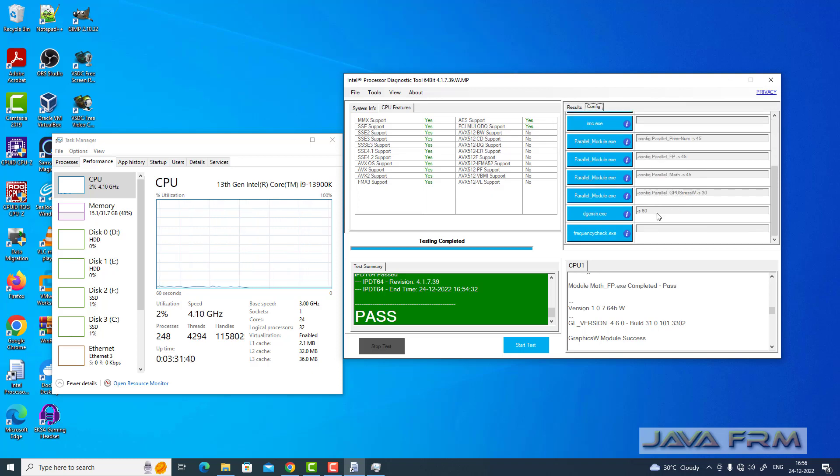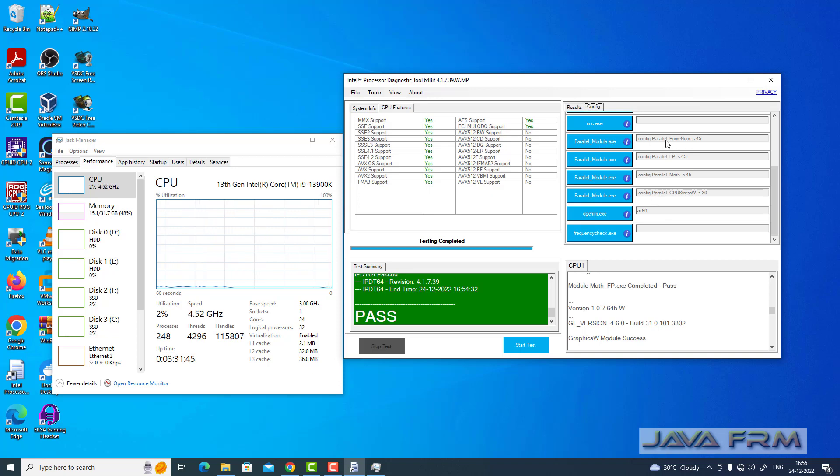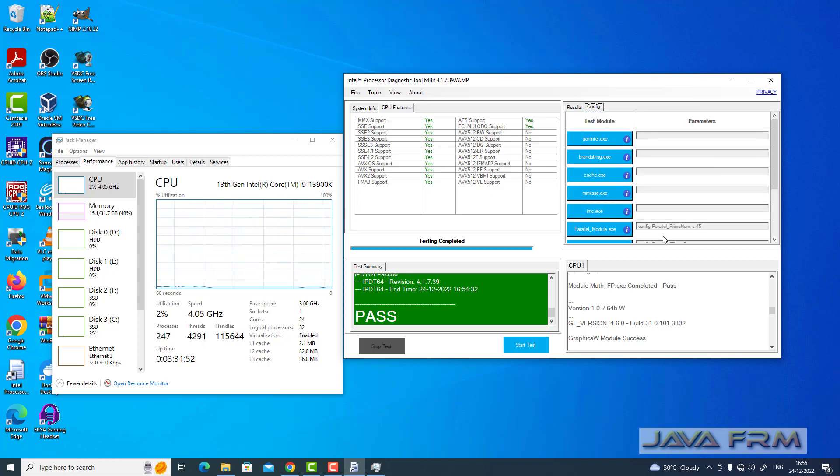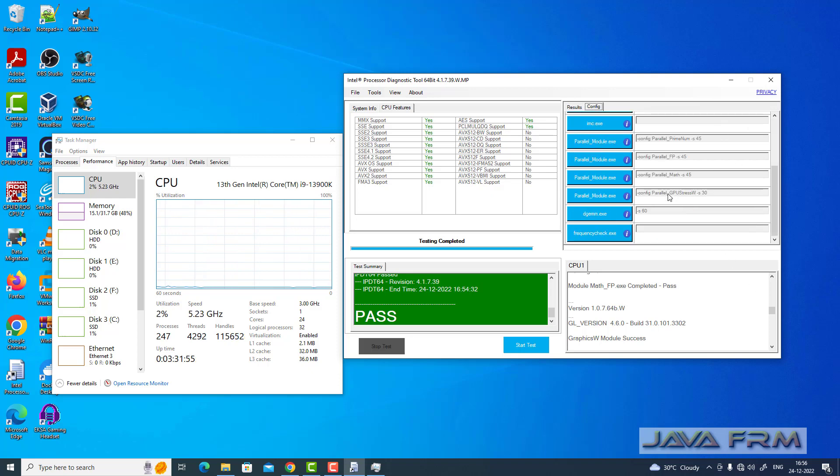These are the list of processes used for testing. You can see these are the parallel modules, test modules. It's parallel programming used for parallel testing.